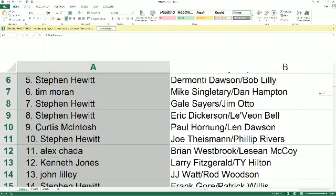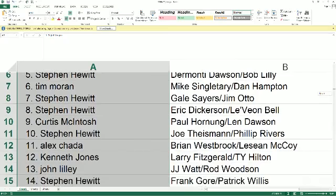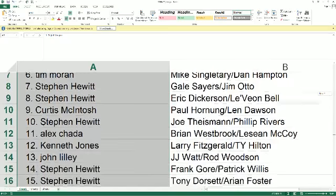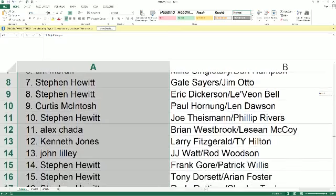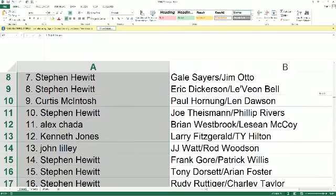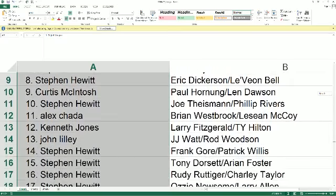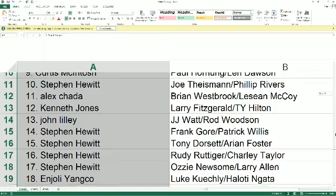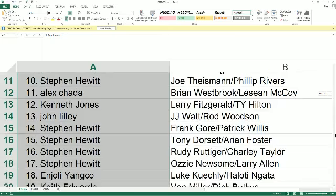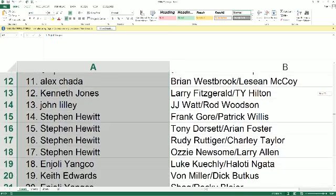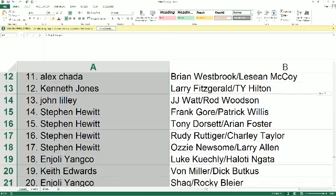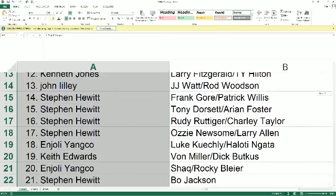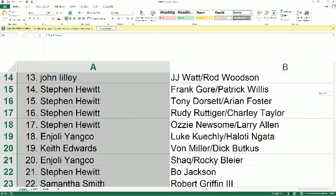Alex C., Westbrook and McCoy. Kenneth J., Fitzgerald and T.Y. Hilton. John L., you've got J.J. Watt and Rod Woodson. Stephen H. with Gore and Willis. You've also got Dorsett and Foster. Rudy and Charlie Taylor. Newsom and Allen. In Jolie Y., you've got Luke Kuechly and Nata right there. Keith E., you've got Vaughn Miller, Dick Butkus. In Jolie Y., you've got Shaq and Rocky Blyer. Stephen H., Bo Jackson.